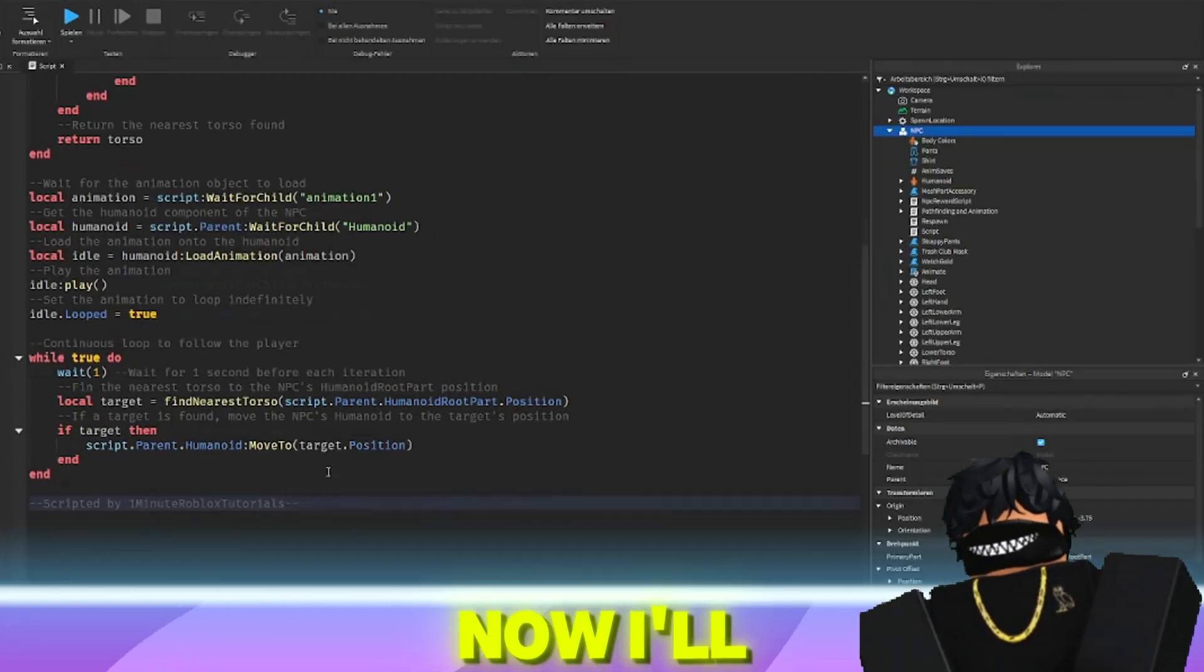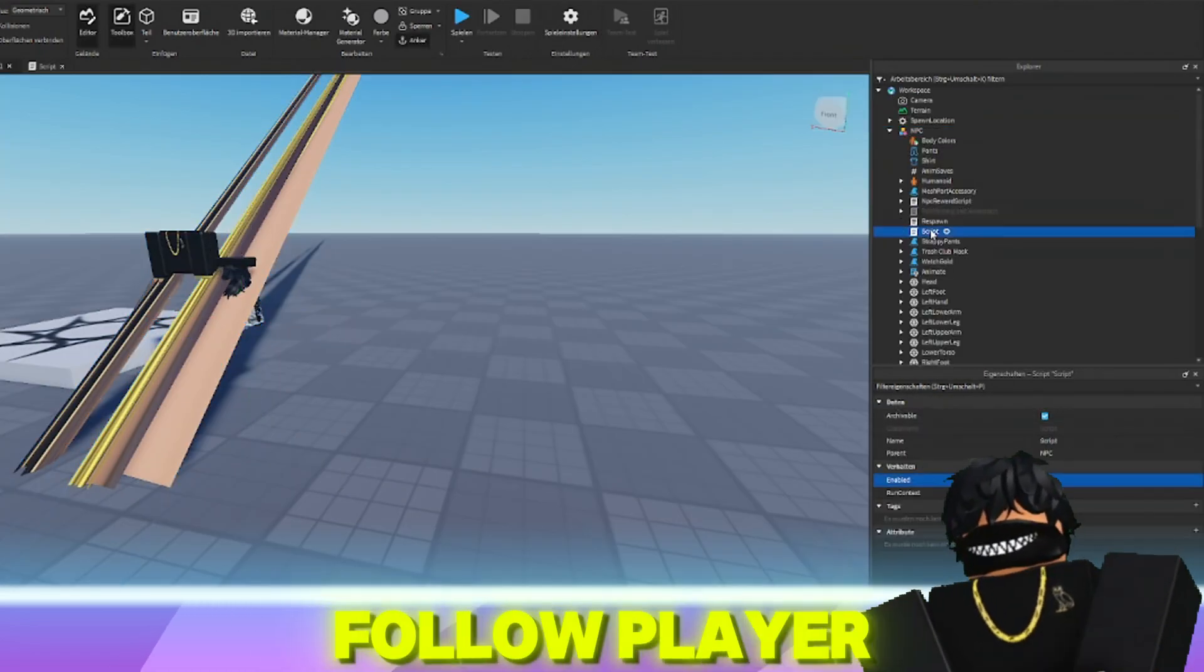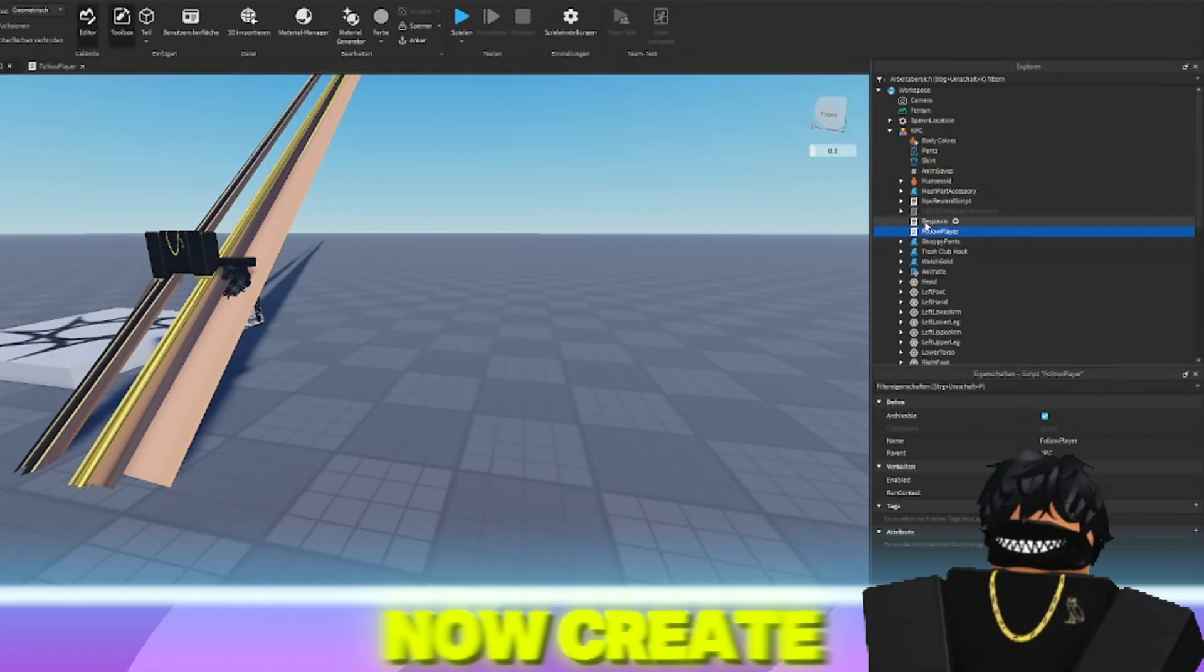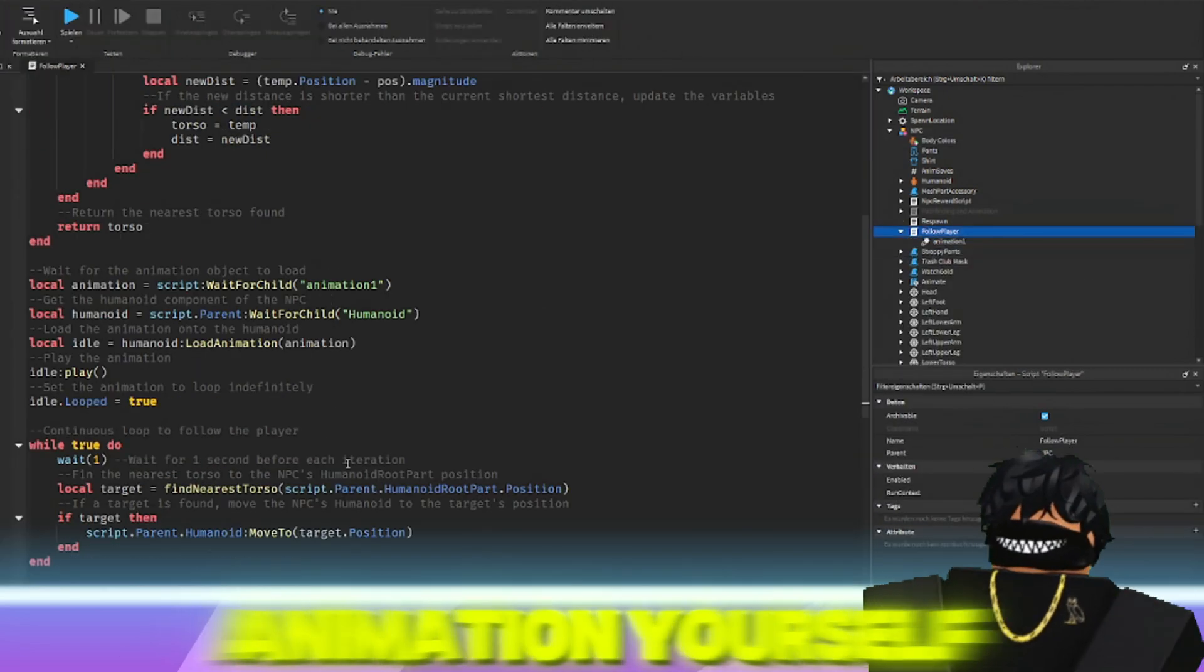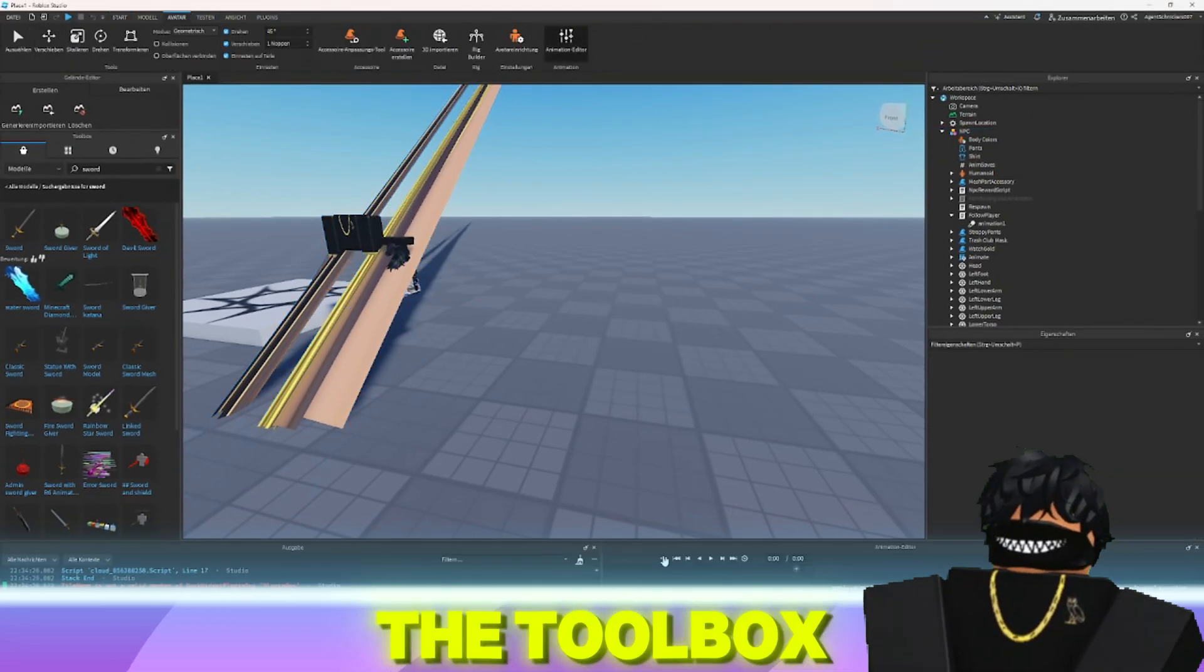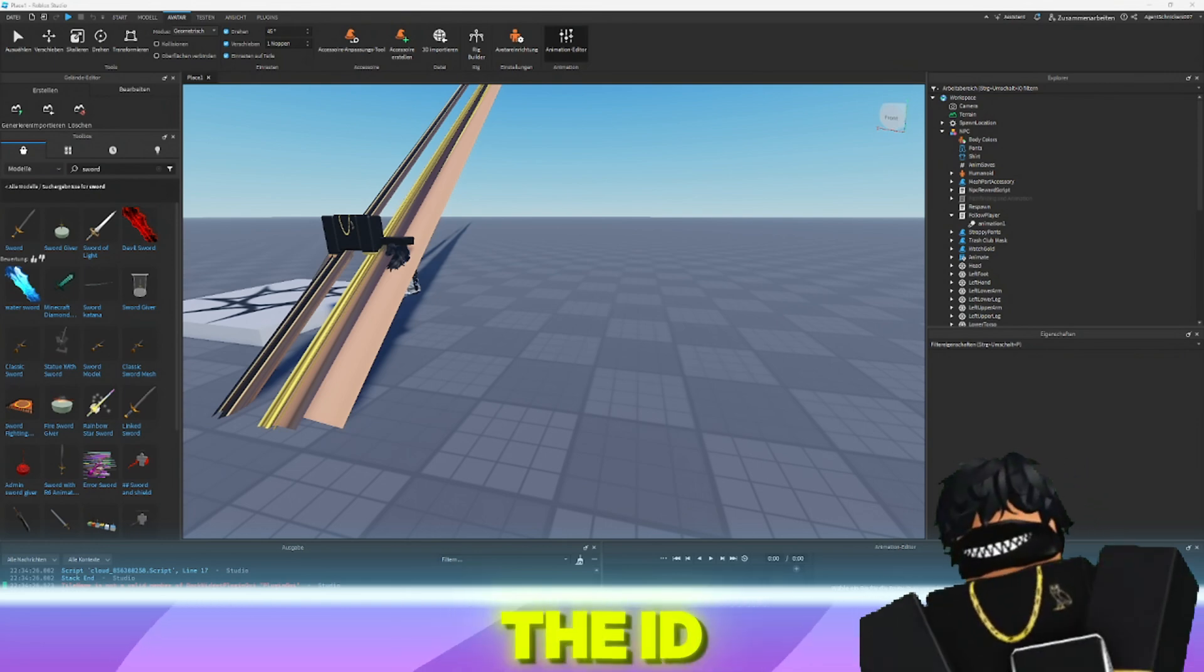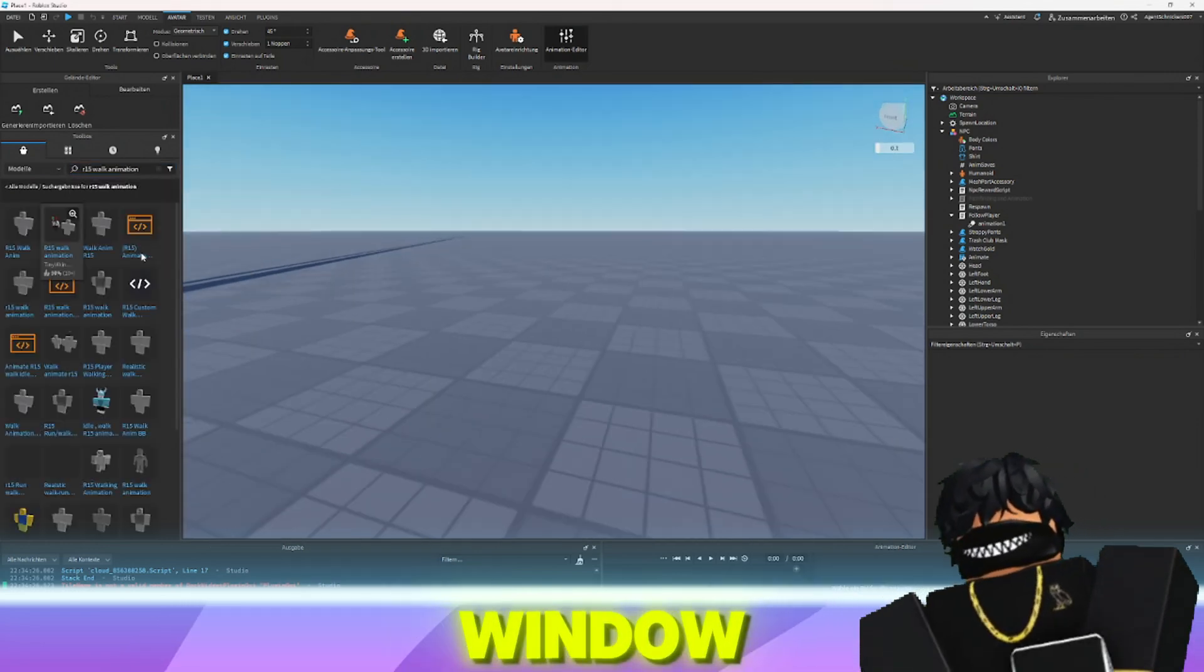Now I'll rename this script to follow player. You can now create a walk animation yourself or insert one from the toolbox and upload it to Roblox to enter the ID in the animation property window.